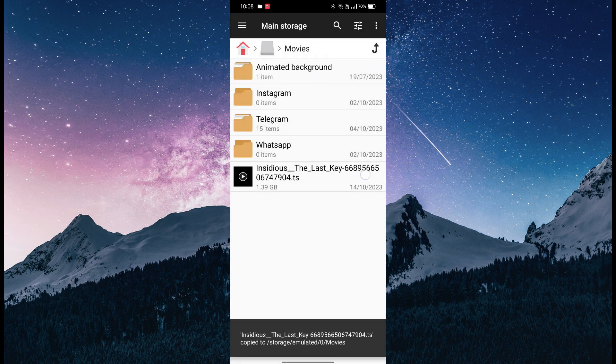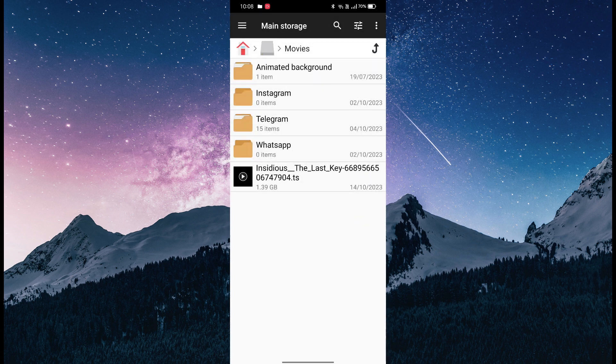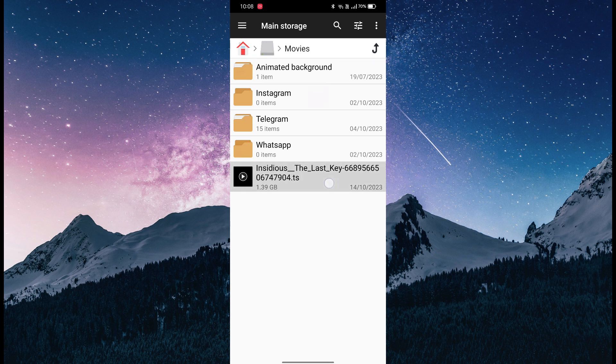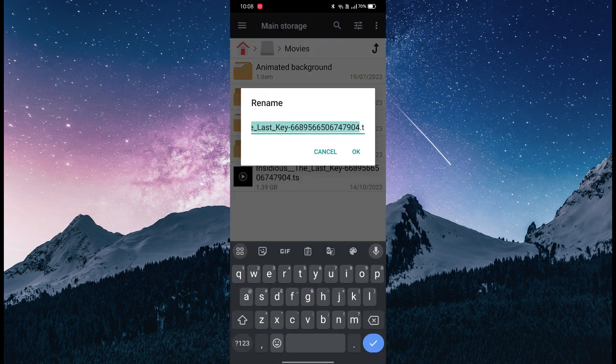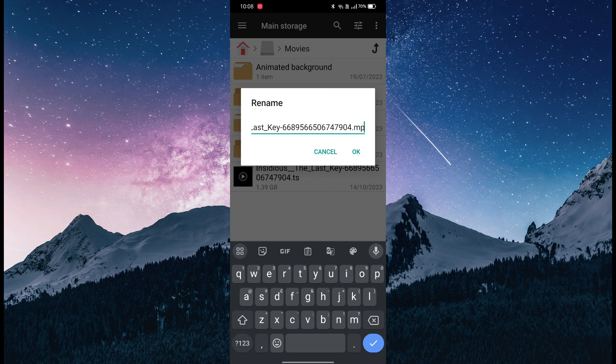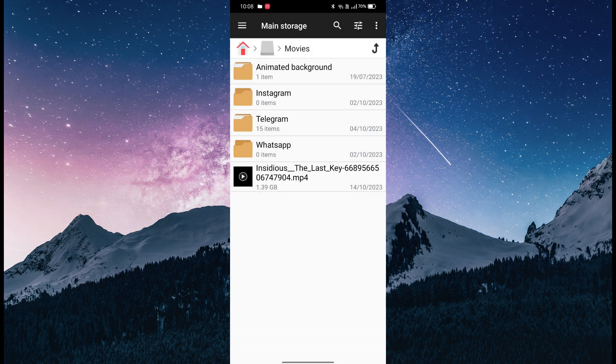This is in a different format, so you have to change it. Long click and go to the rename option. Go to the very last part and change it to .mp4, then click OK. Now this is saved locally and you can play it with VLC or MX Player.